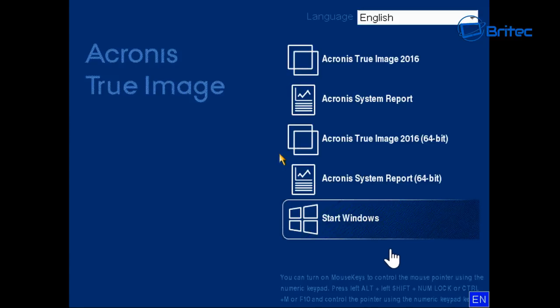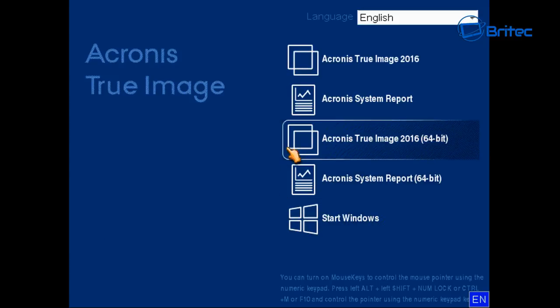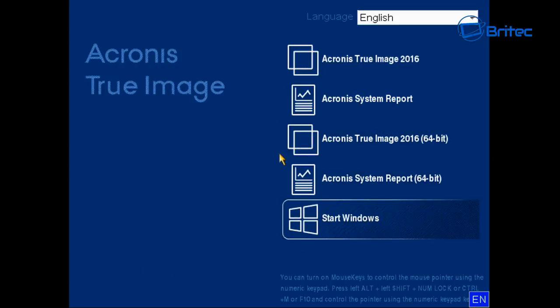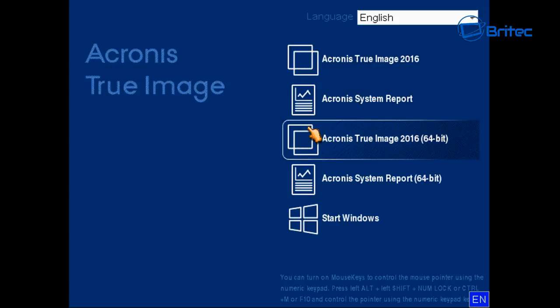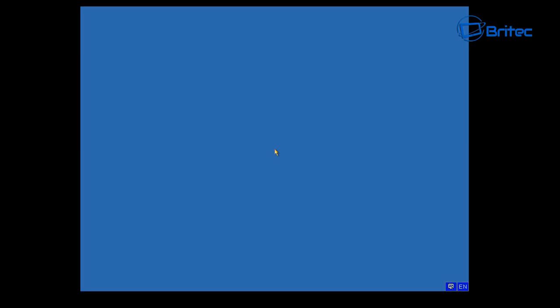What we're going to do first is back up our data before we try to fix the issue. We're going to be using Acronis True Image — this is a bootable media which you can create. You can boot to this and choose whatever backup media you'd like. I'm going to choose Acronis True Image 2016 64-bit, and that will allow us to back up all our precious data before we start messing with it.